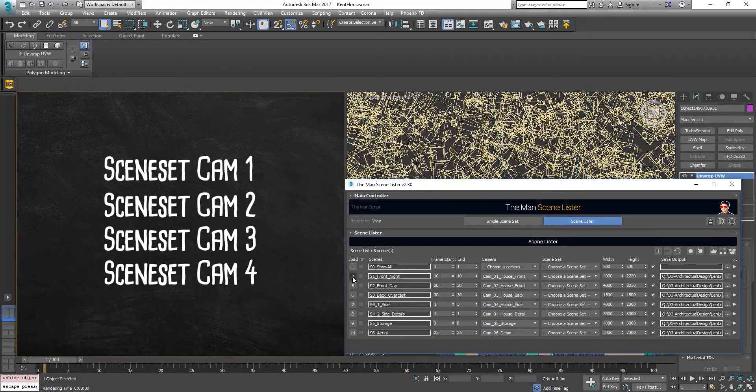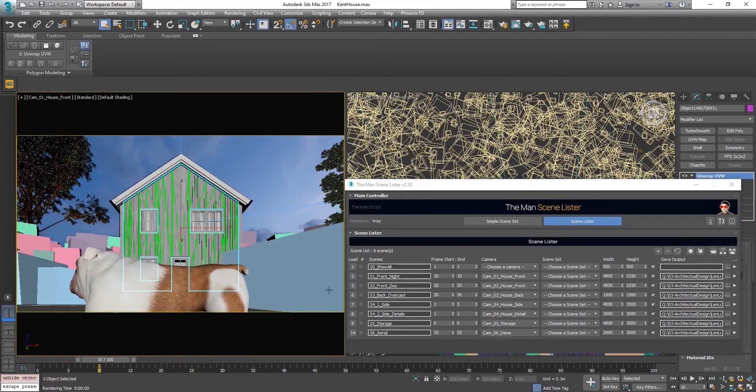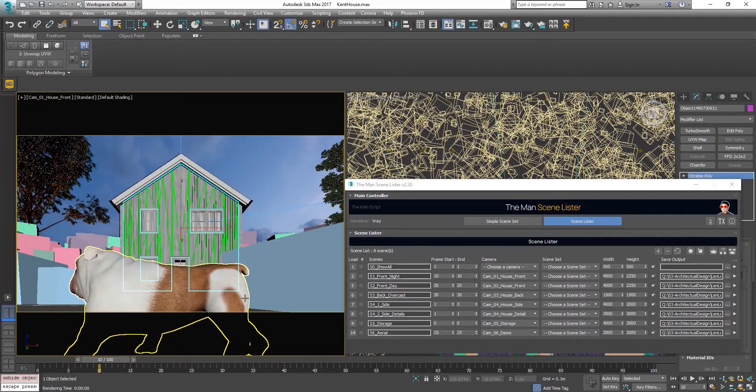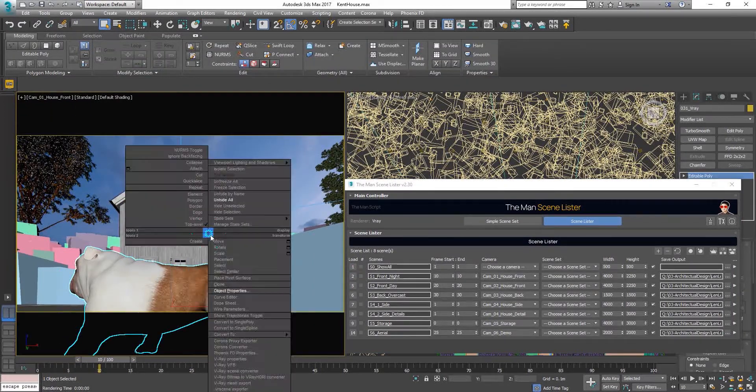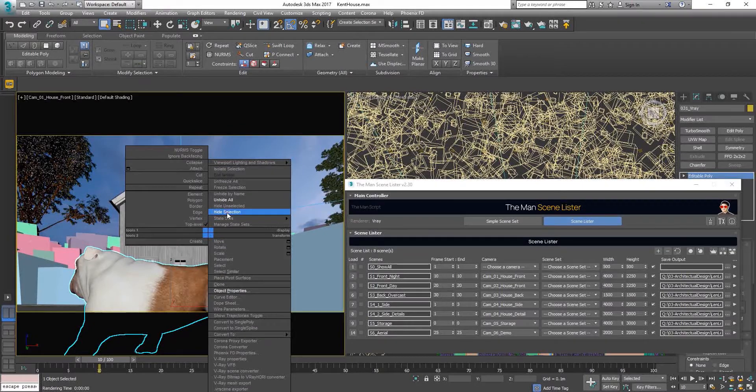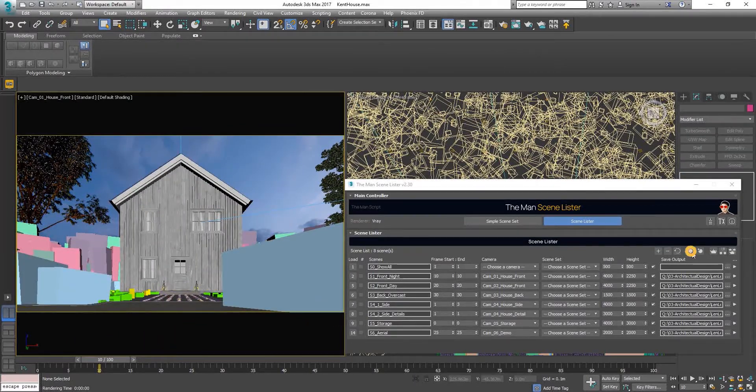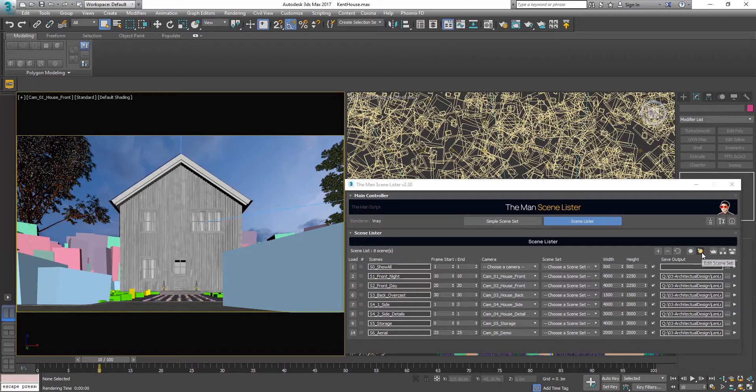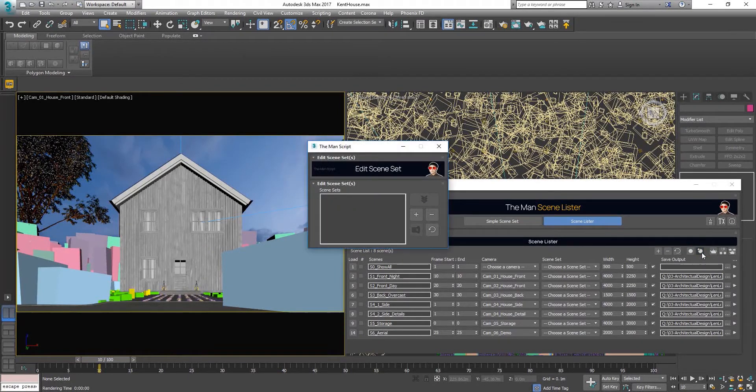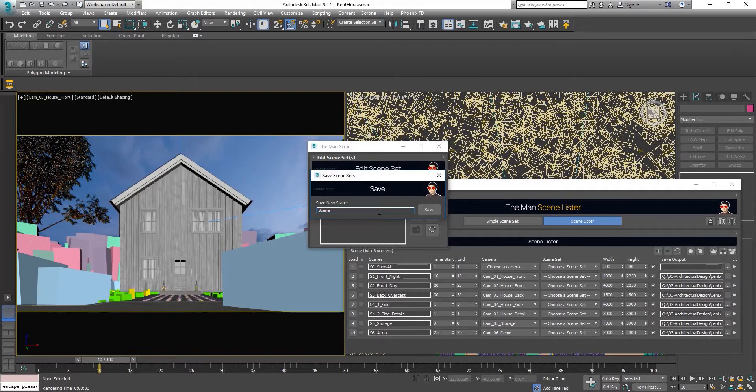Let's go to cam 1. There's a dog in front of the camera. Right click and hide it. Now we can either use the quickly record scene set or edit scene set button. For the first one, I'll use the edit scene set button. Click on it and then click on the plus sign and name it Sceneset cam 1.